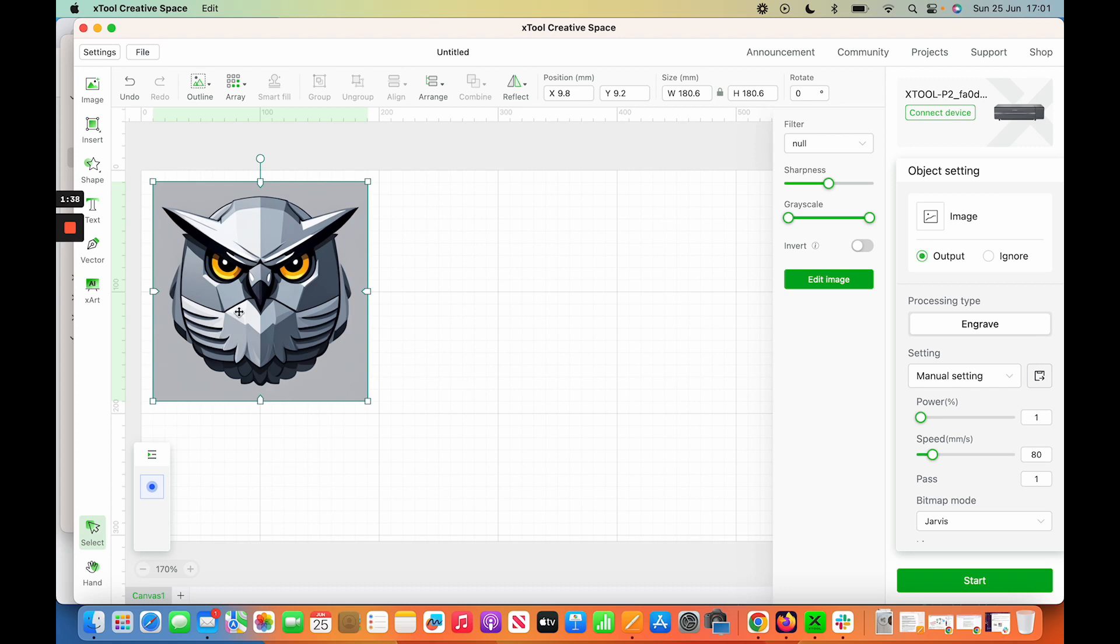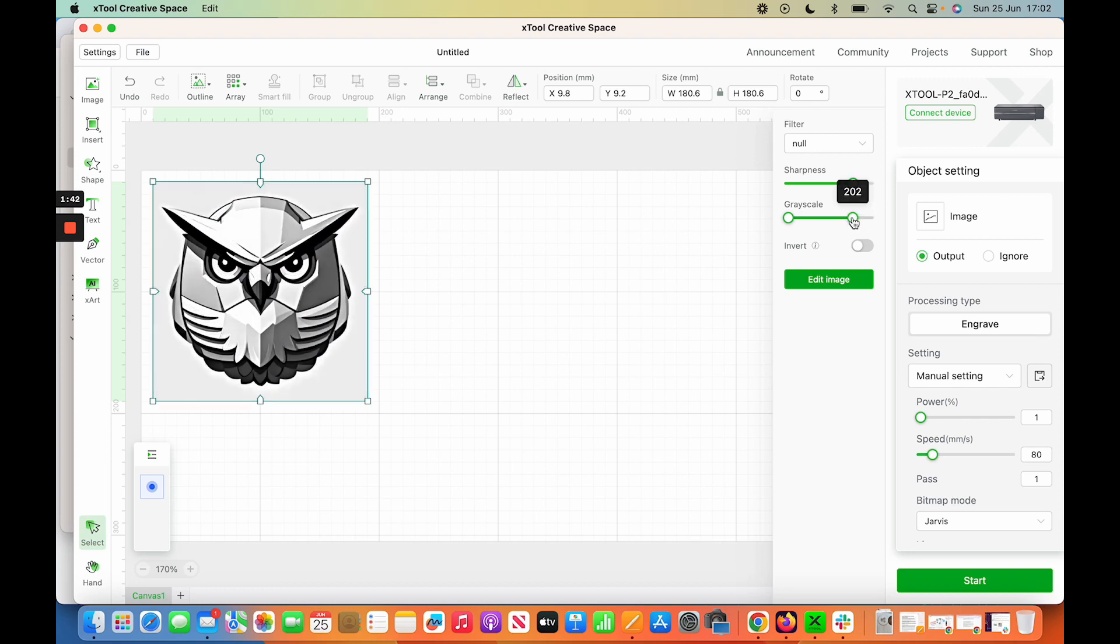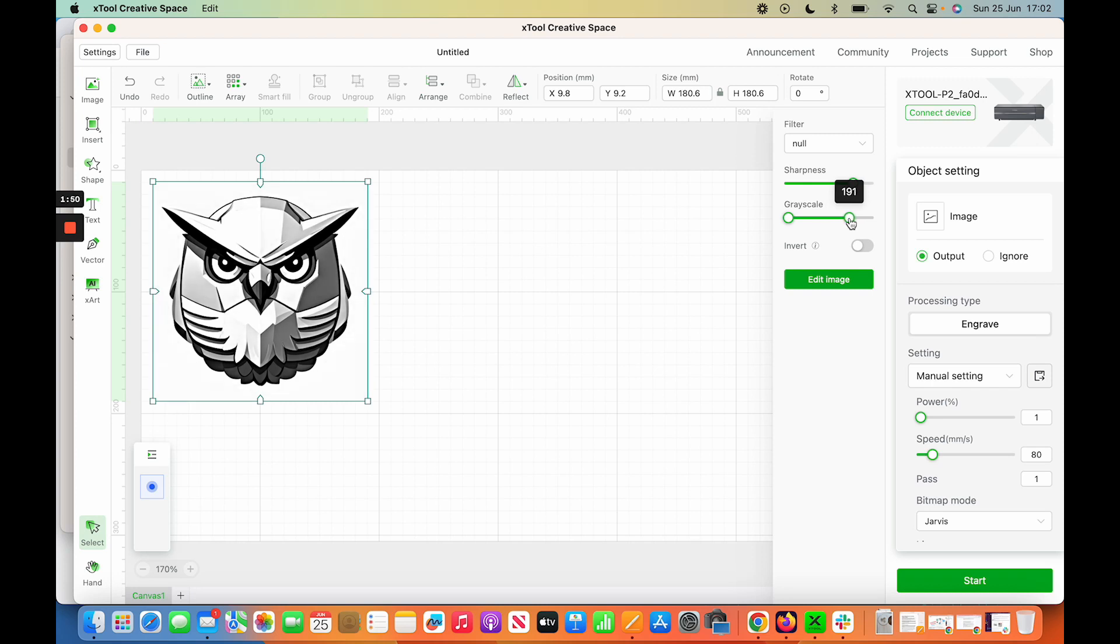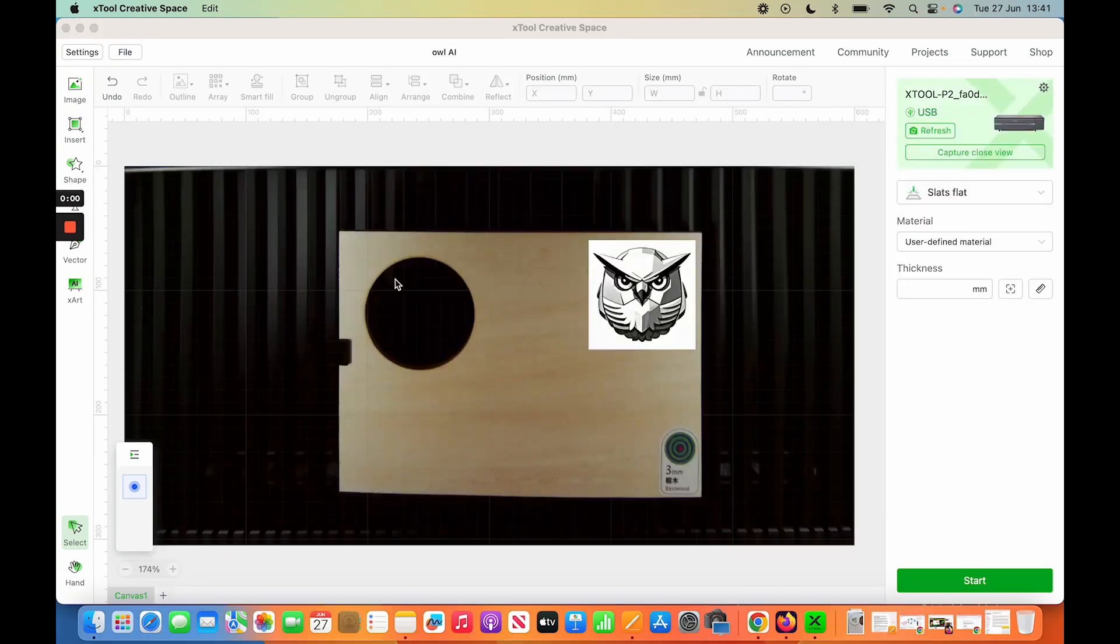Obviously what I would do here is I'd make it sharper. I'd also remove and go lower on the grayscale, not to the extent where you lose any of the interesting parts of it, but I would go about here. And then you've got an interesting thing you could put on a coaster or any other interesting designs that you might have.